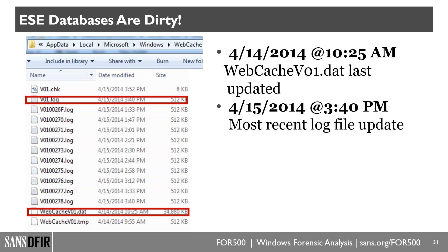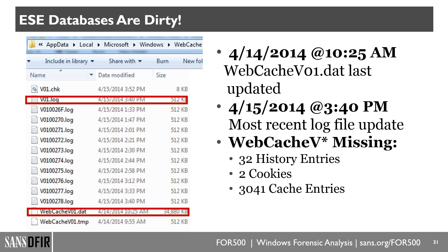In the class we illustrate this: the ESE database was written to at 10:25 a.m., but the log file has not yet synced to the database — the log file was written to almost a day after the ESE database. When you sync the database, you'll notice 32 entries of browsed websites are missing, two cookies, and about 3,000 cache entries in our comparison. If you want the latest up-to-date information, you need to force the synchronization; otherwise you're likely missing the last 24 hours of data for Internet Explorer and Edge.